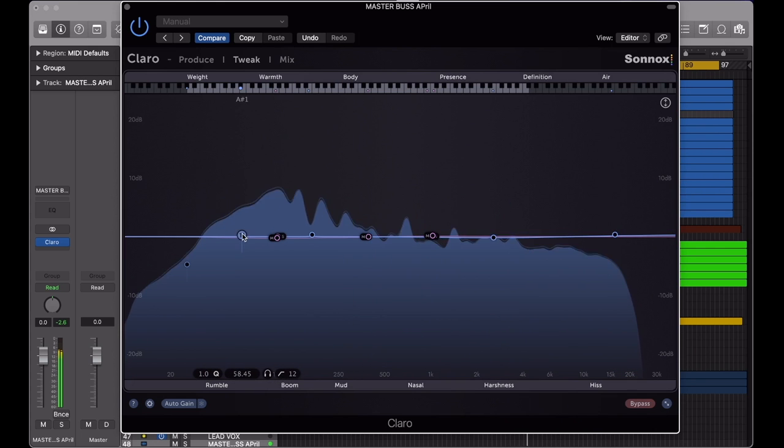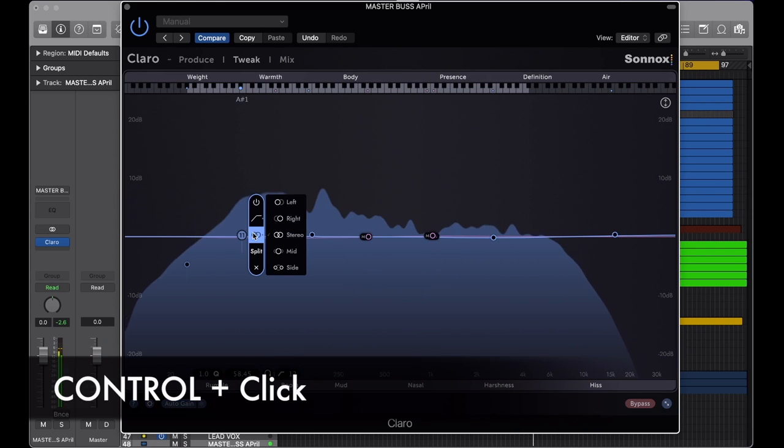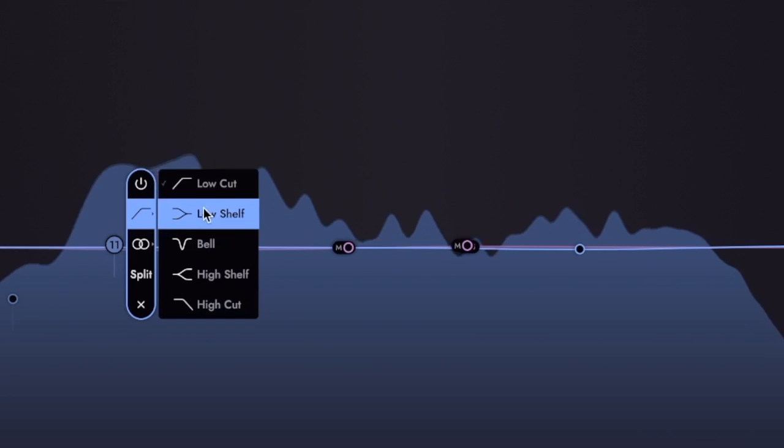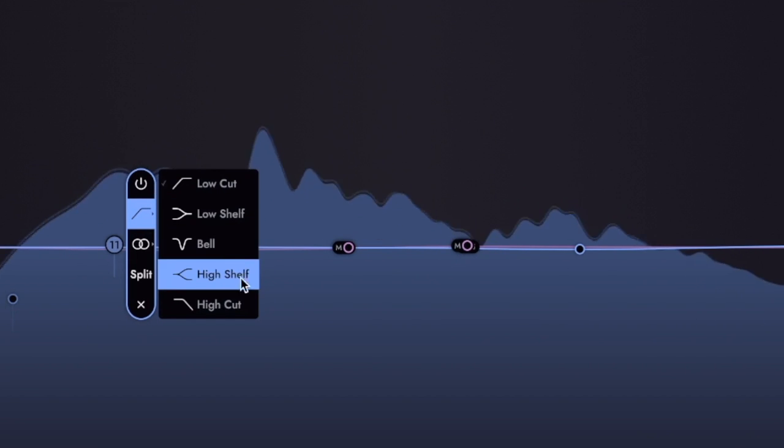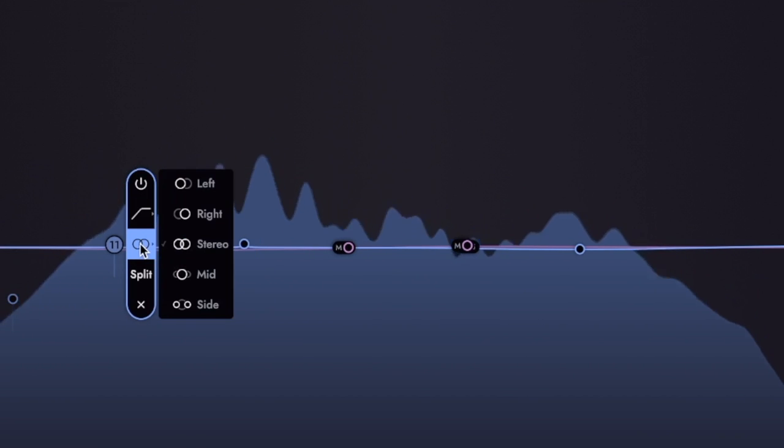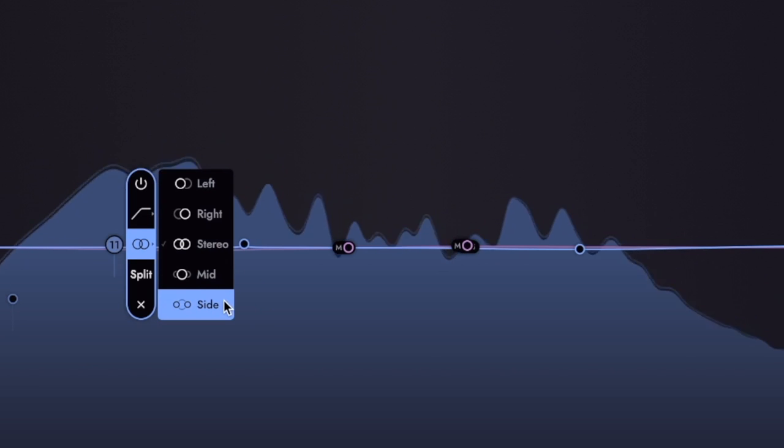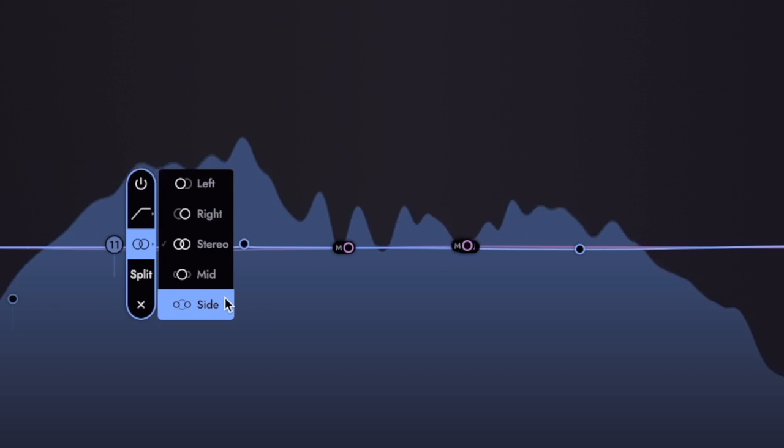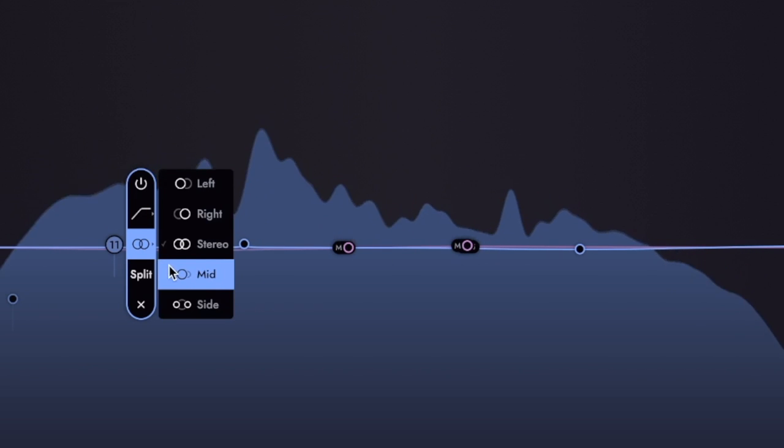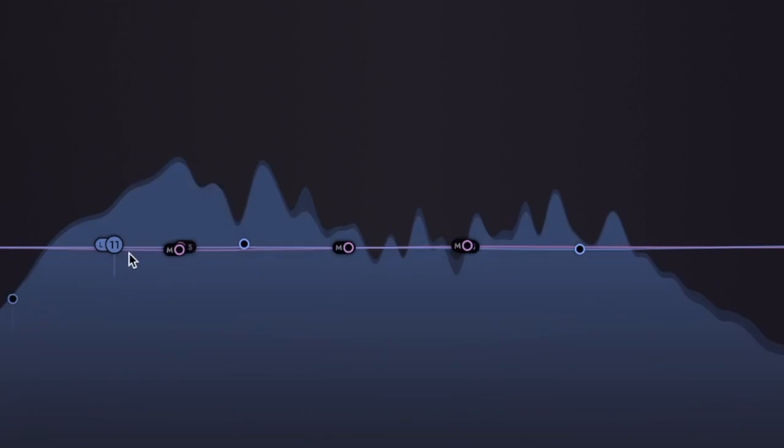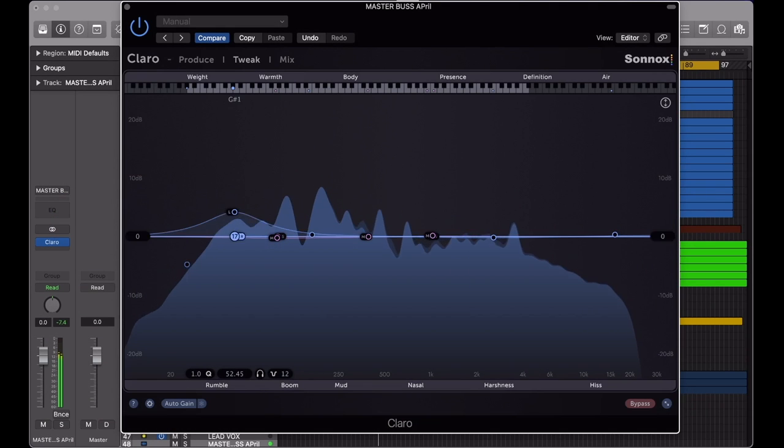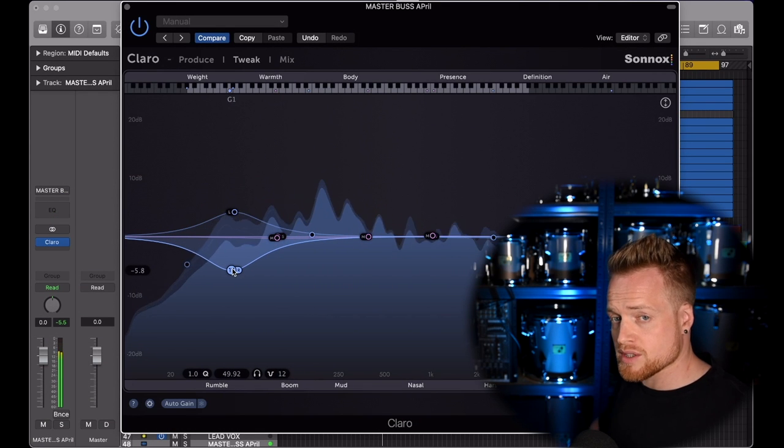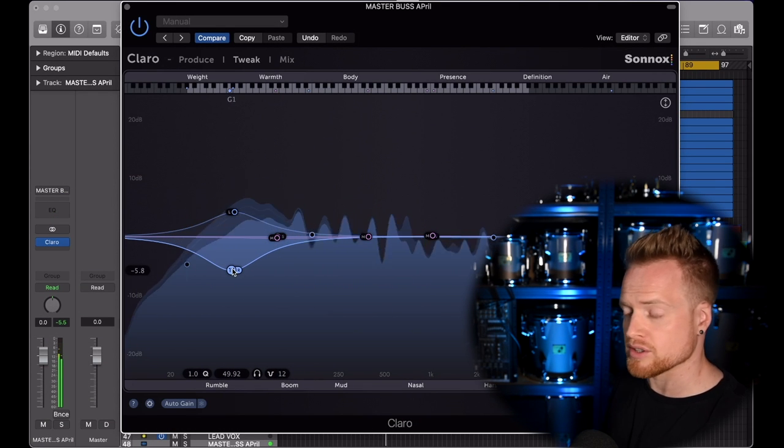By selecting an EQ node and right-clicking, we can choose the type of filter we want to work with, cuts, shelves, or bell shapes, and which part of the signal we're processing, the mid, sides, left or right, or the full stereo spectrum. We can even split the left and right sides of the signal should we want to process the EQ differently on each side. The EQ split is a powerful tool for mastering.